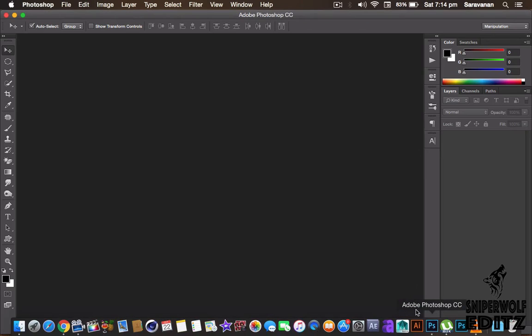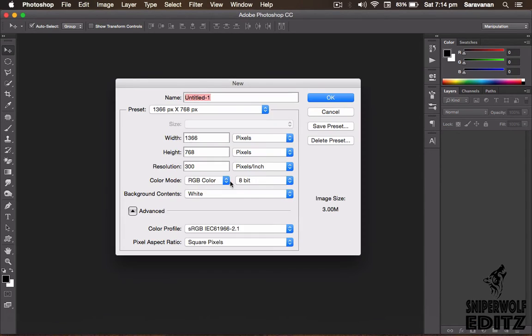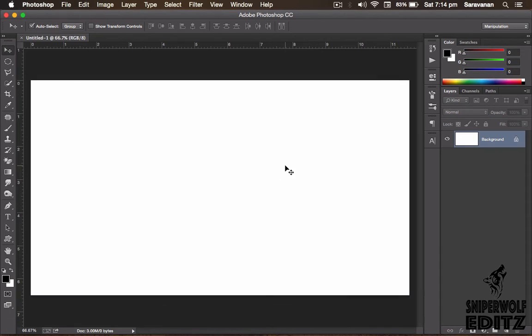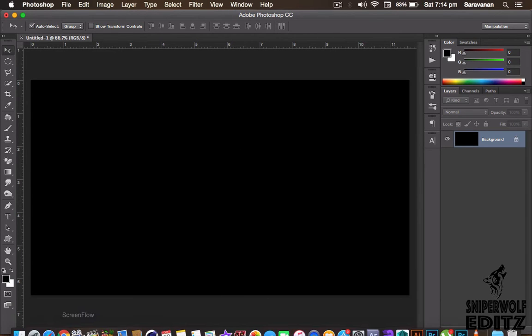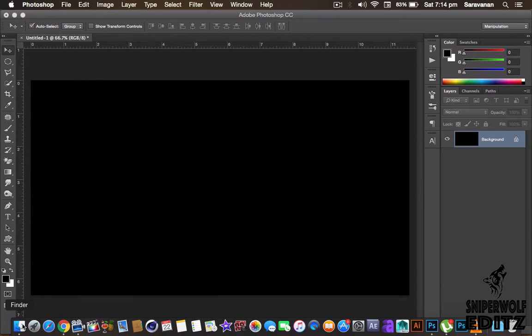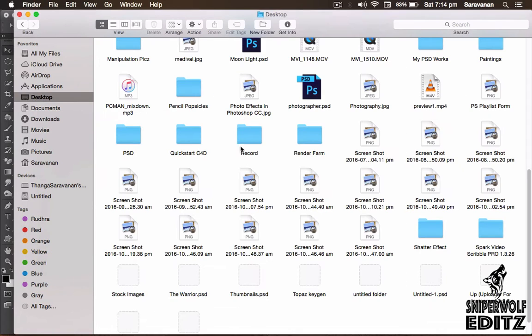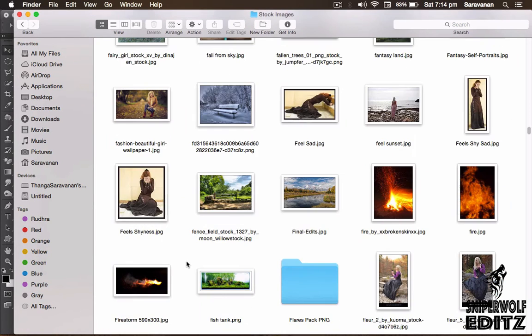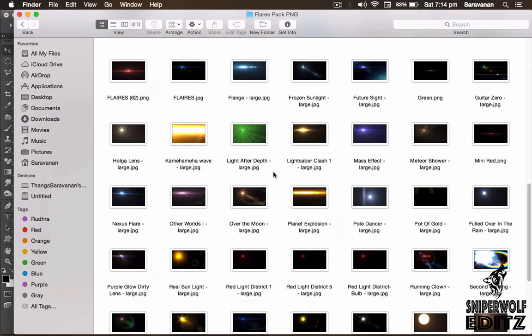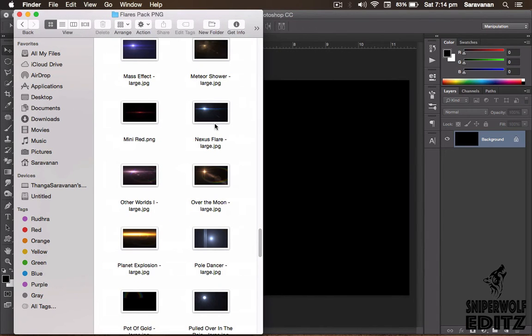So I open here new, then I make it black. I have the stock images and flares I uploaded, everything.